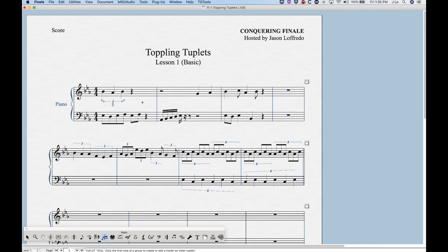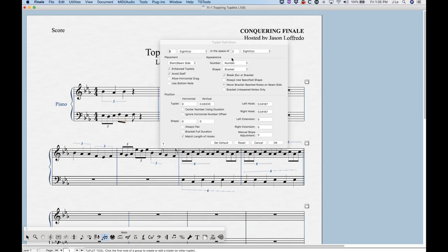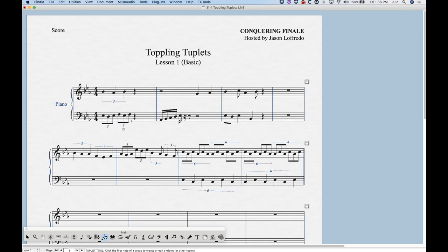One of the disadvantages of using the Tuplet tool to create triplets is that it will not fill out the rest of the bar with rests like it will in simple or speedy entry, so this is a good reason not to use the Tuplet tool for this. You'll have to go back to simple or speedy and enter the rest of that bar. We can do the same thing on the left hand — clicking an eighth note assumes three eighths in the space of two eighths — and again we're left with space to deal with later.